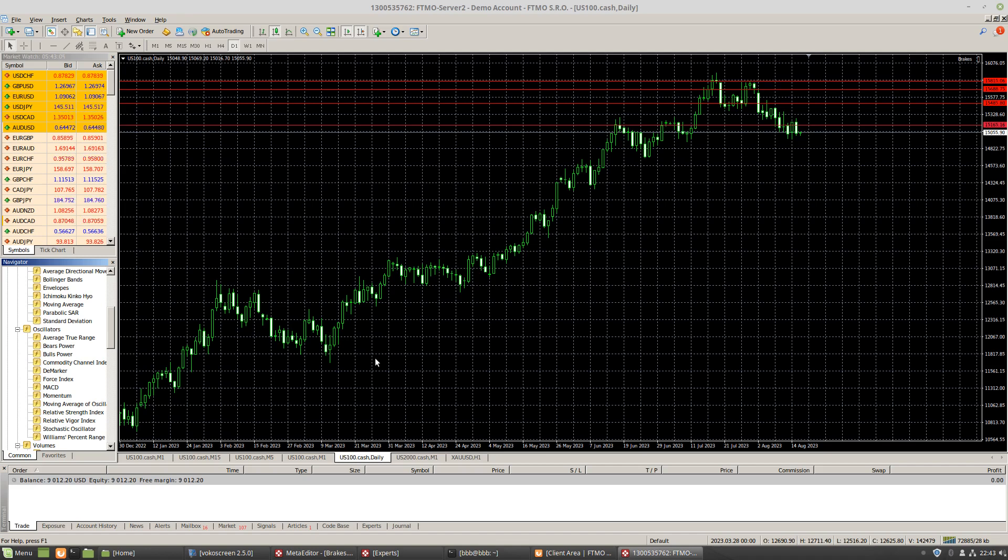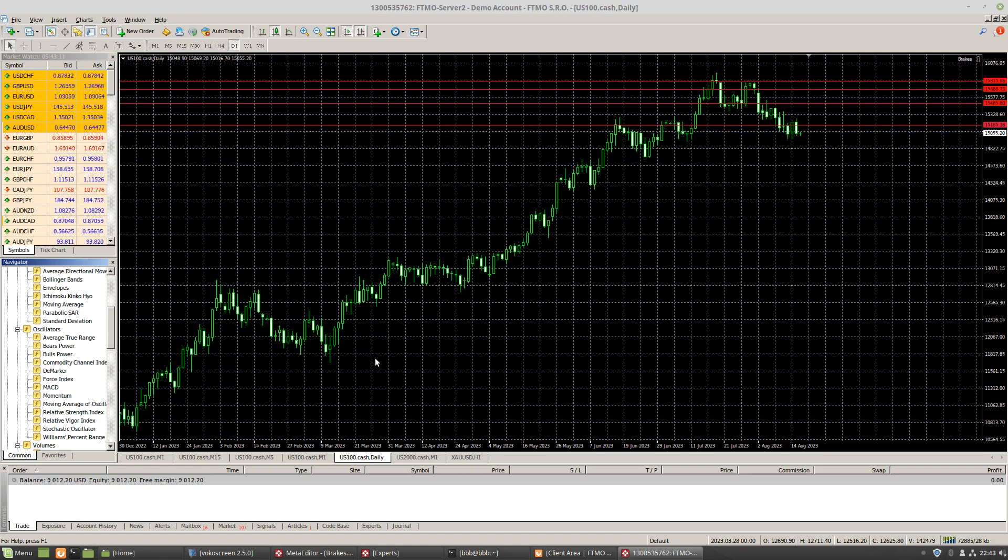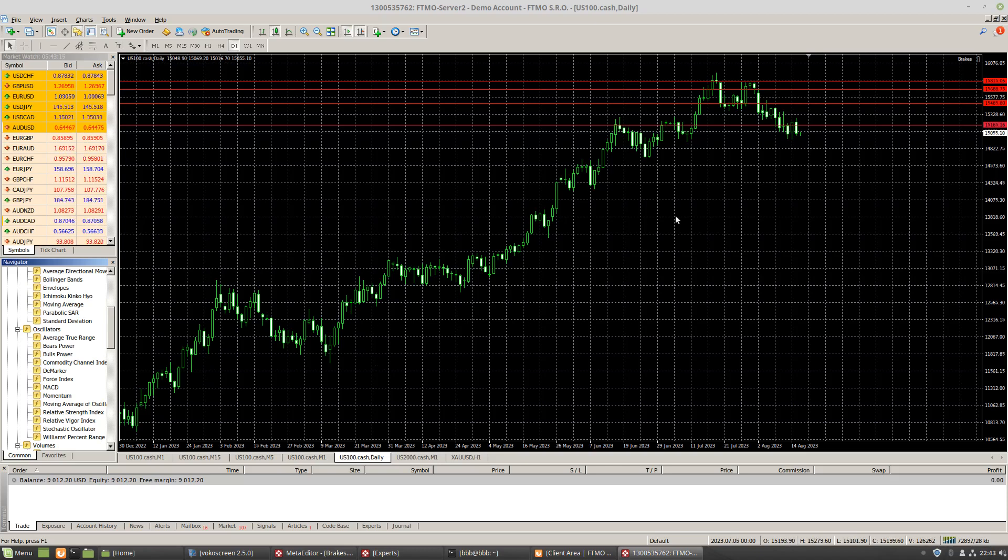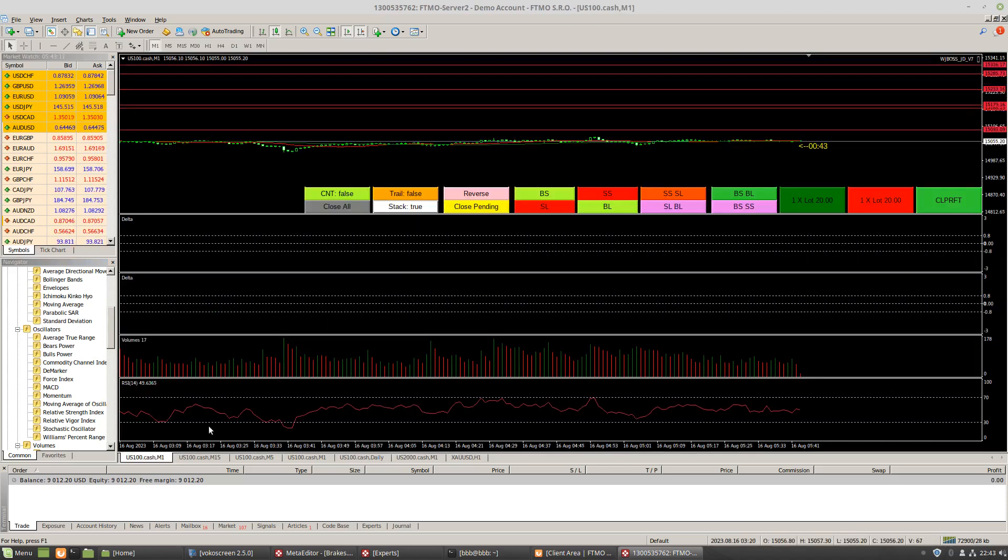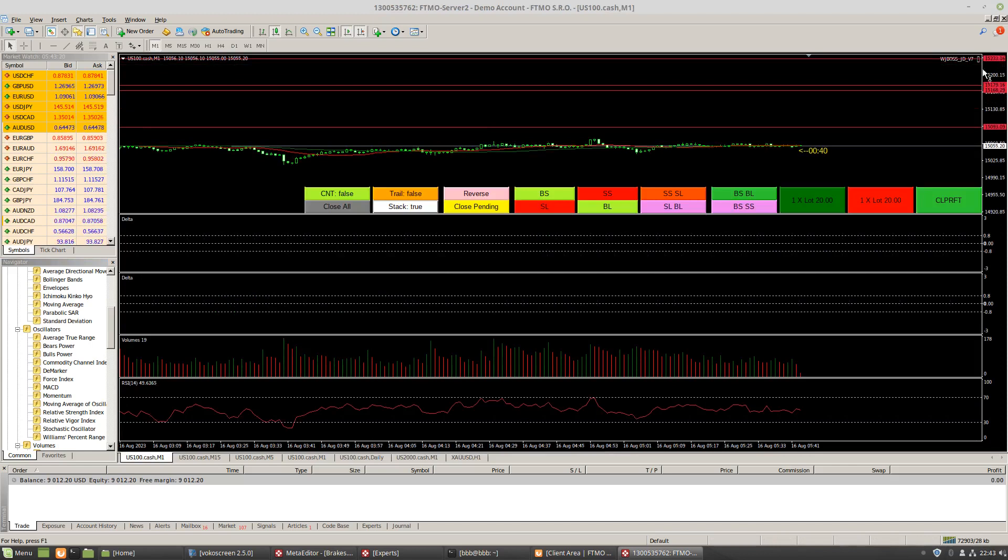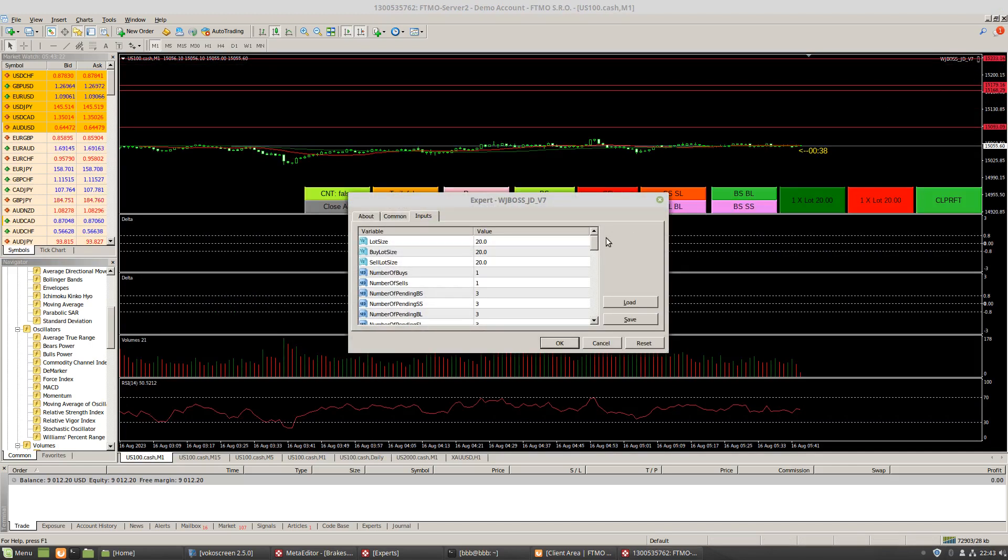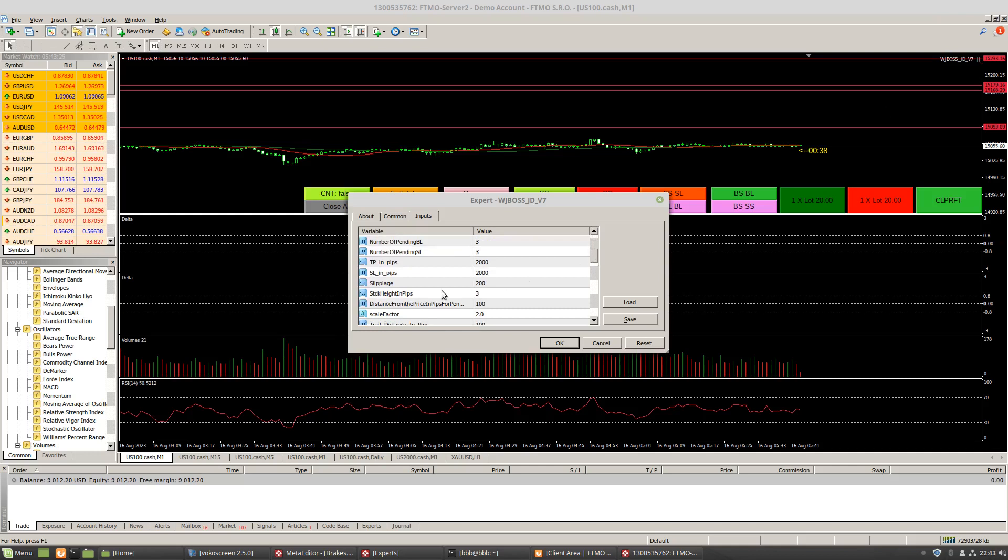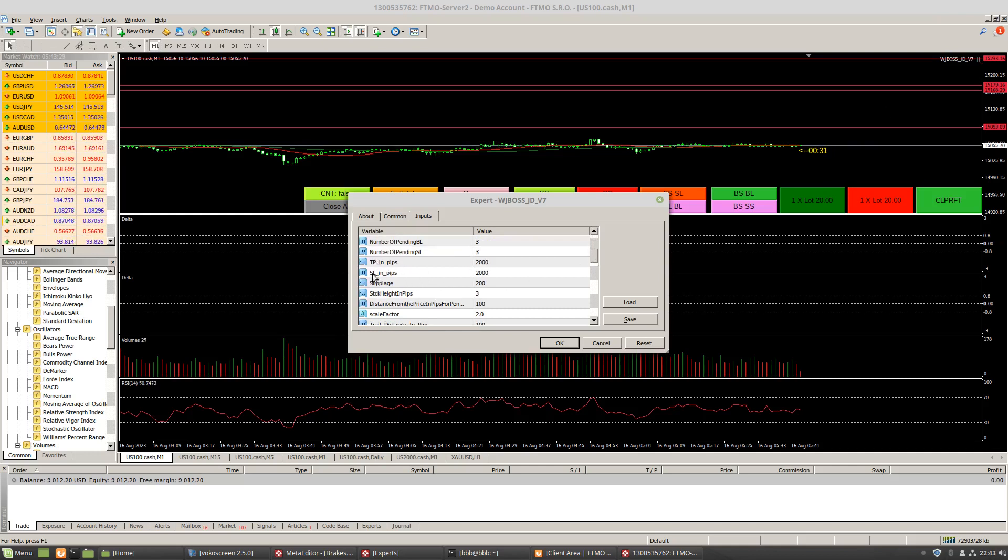Hello and welcome to a new video on brakes. Today I will go over why I use brakes instead of take profit and stop loss, at least seriously. Here what we can do, we can go to the M1, which I am usually on for Delta, and I click on this, and here is the settings for my WJBOSS. And so my take profit is 2,000 pips above, and my stop loss is 2,000 pips below.